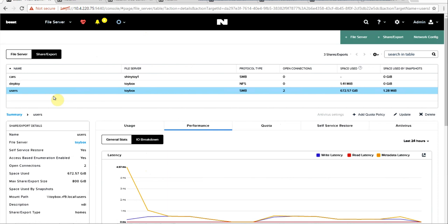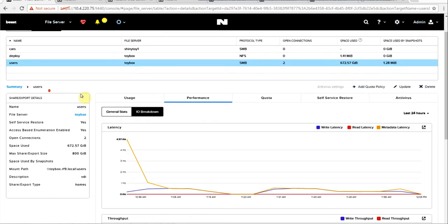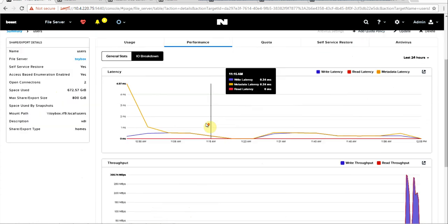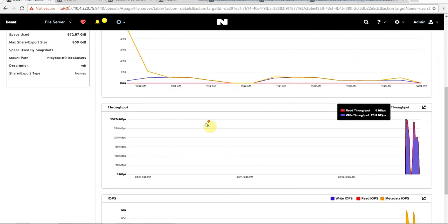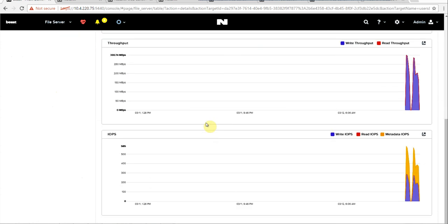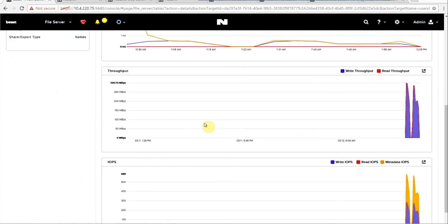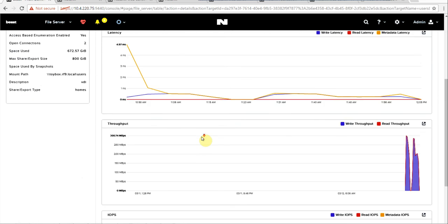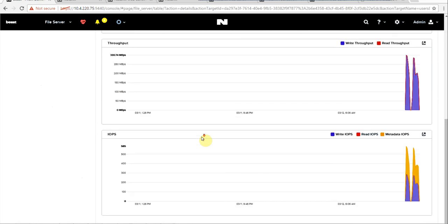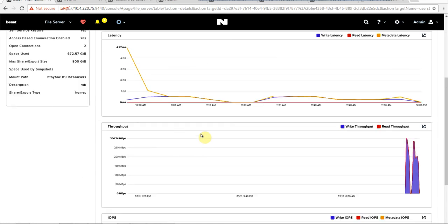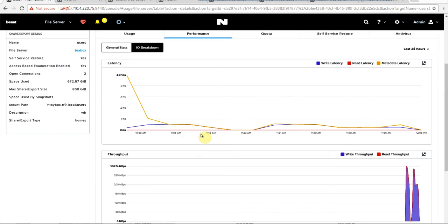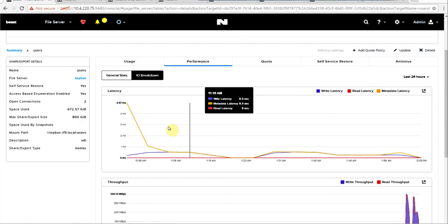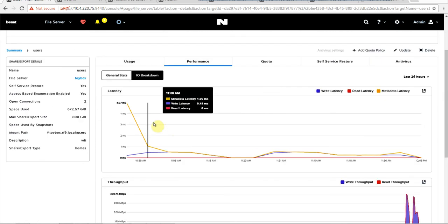We can find our users directory. So here we have our users share. You get the same level of stats but broken down right into the share. So pretty powerful if you have thousands of shares, you can really pinpoint what you need to find when the occasion arises.